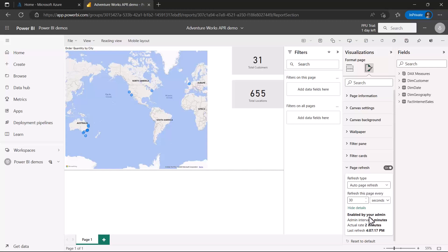Now we'll go back to Power BI Desktop to see how to calculate the appropriate time for setting the refresh interval. It can't be a random value — you need to do some calculations to determine the ideal value for refreshing the page.